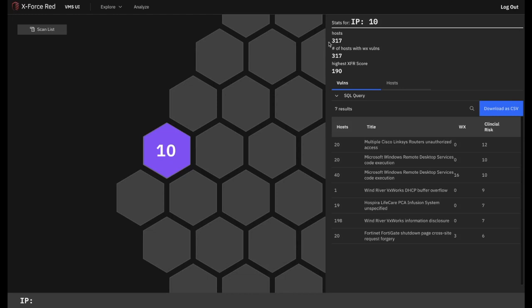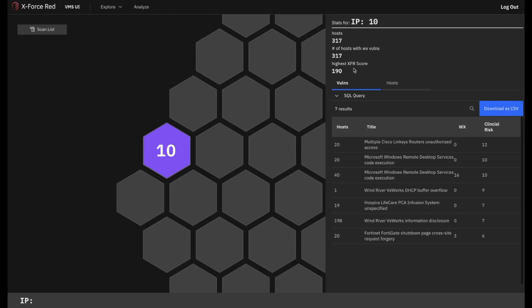When we click on the hex, a treasure trove of information appears. In this network, there are 317 assets and 317 vulnerabilities, a one-to-one ratio for this dummy data set. We see the highest XFR score, which is the same as the combined score we saw in the explore menu, derived from a combination of VMS technical analytics and CECOM Squared scores based on clinical, organizational, and regulatory metrics. In this network, the highest score is 190. Next, we have two tabs for vulnerabilities and hosts.